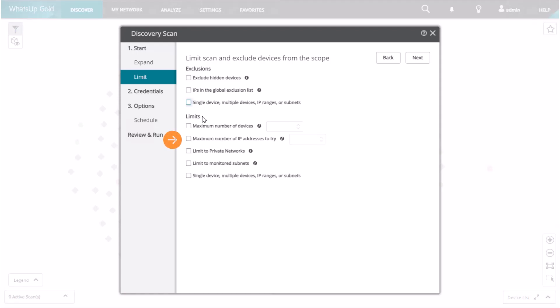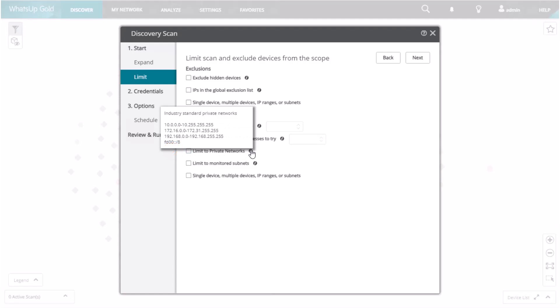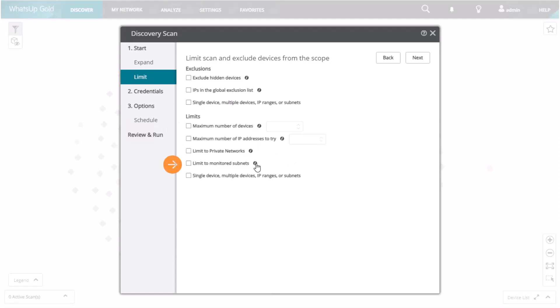Maximum number of IP addresses to try limits the number of IP addresses this scan will try. Limit to Private Networks limits the scan to only industry standard private networks. Limit to Monitored Subnets limits the scan to only the currently monitored network subnets.